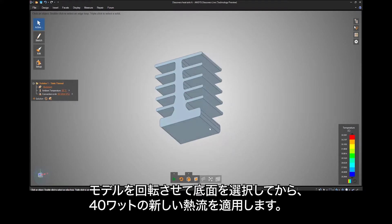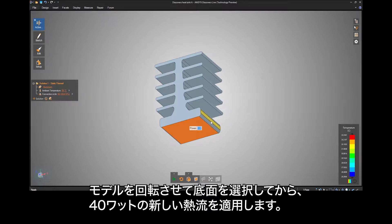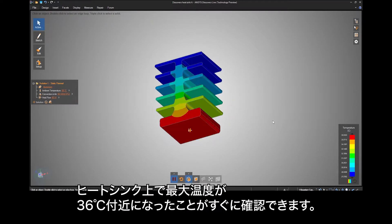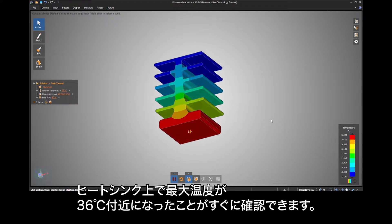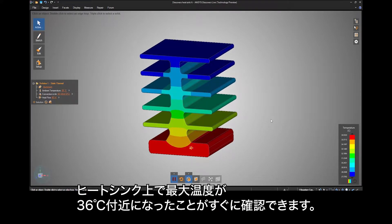Rotate the model and select the bottom face to apply a new heat flow of 40 watts. Immediately, you can see the maximum temperature of near 36 degrees on the heat sink.